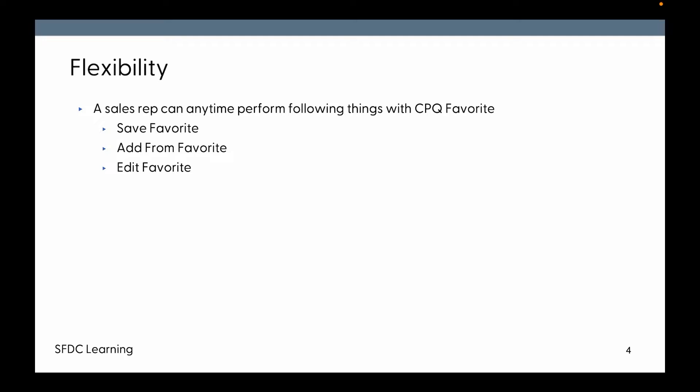You can delete an existing favorite if not needed, and the most powerful thing is you can share the favorite as well. You can share your favorite configuration with other sales reps using this CPQ Favorite functionality.